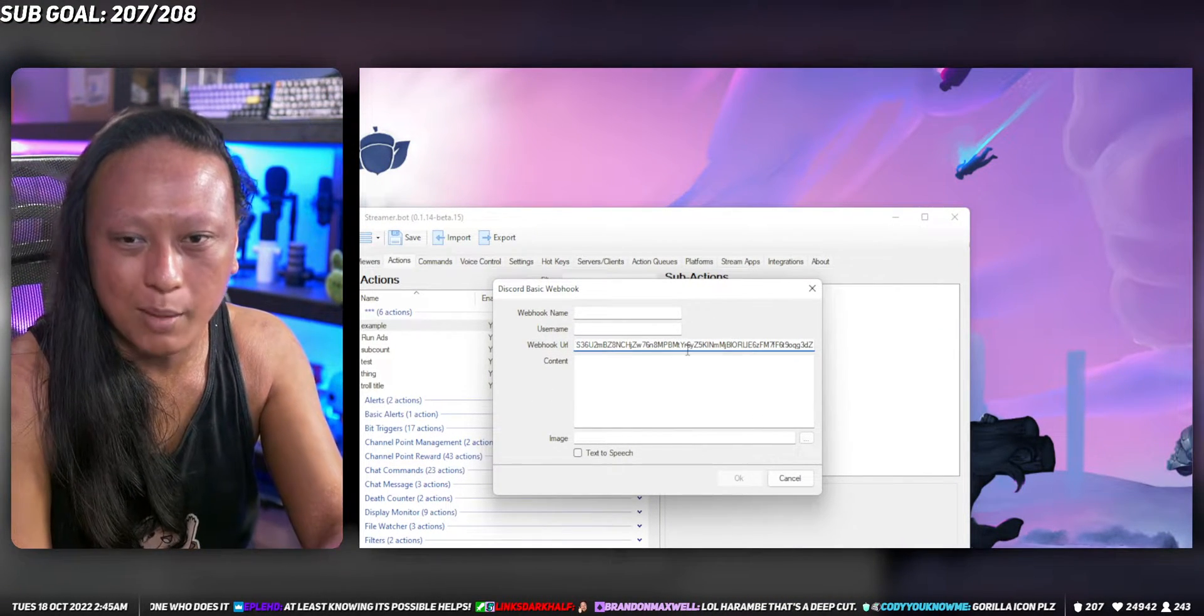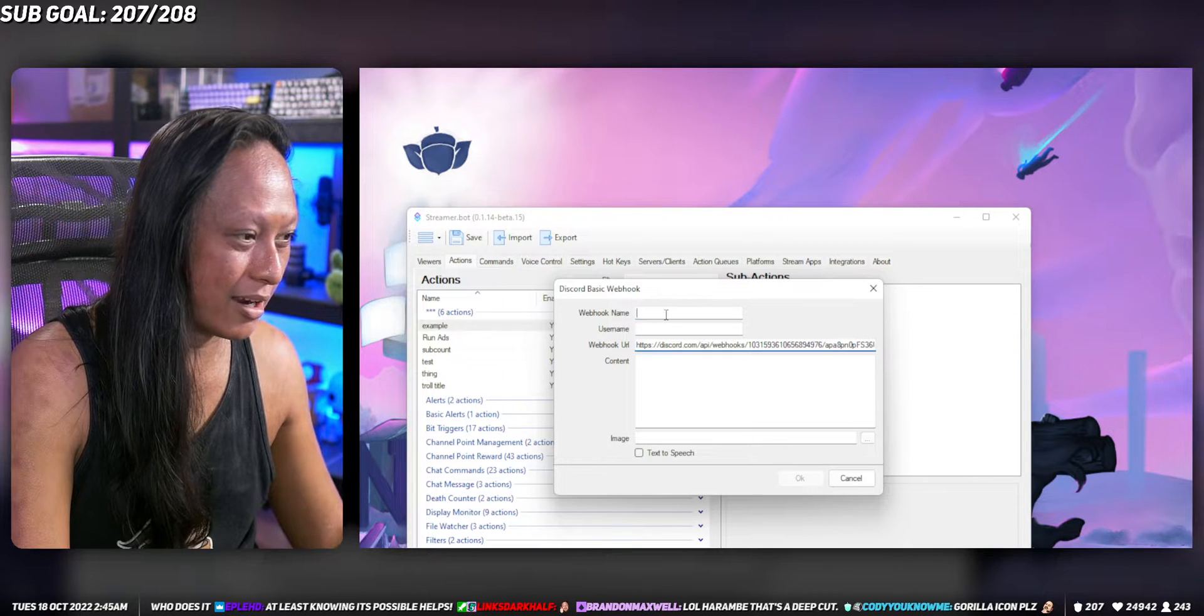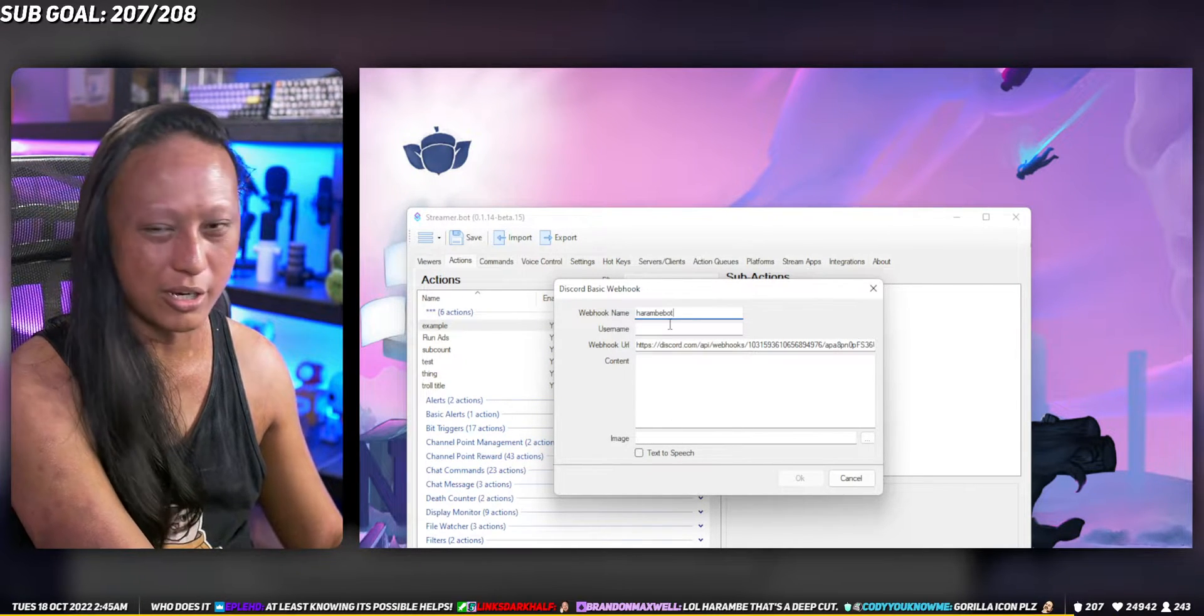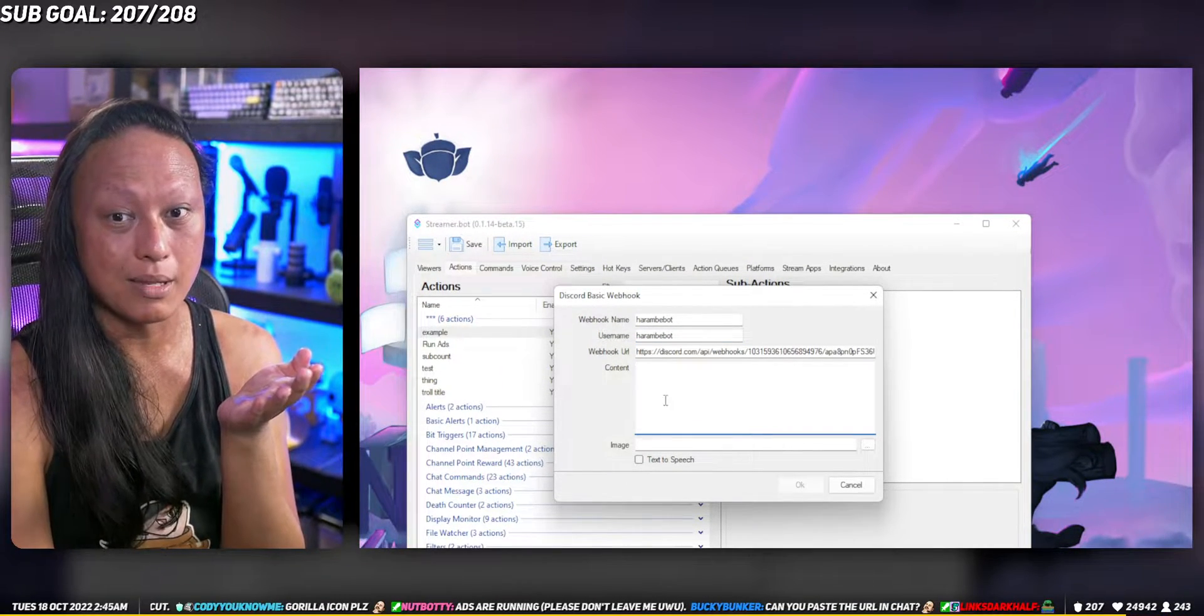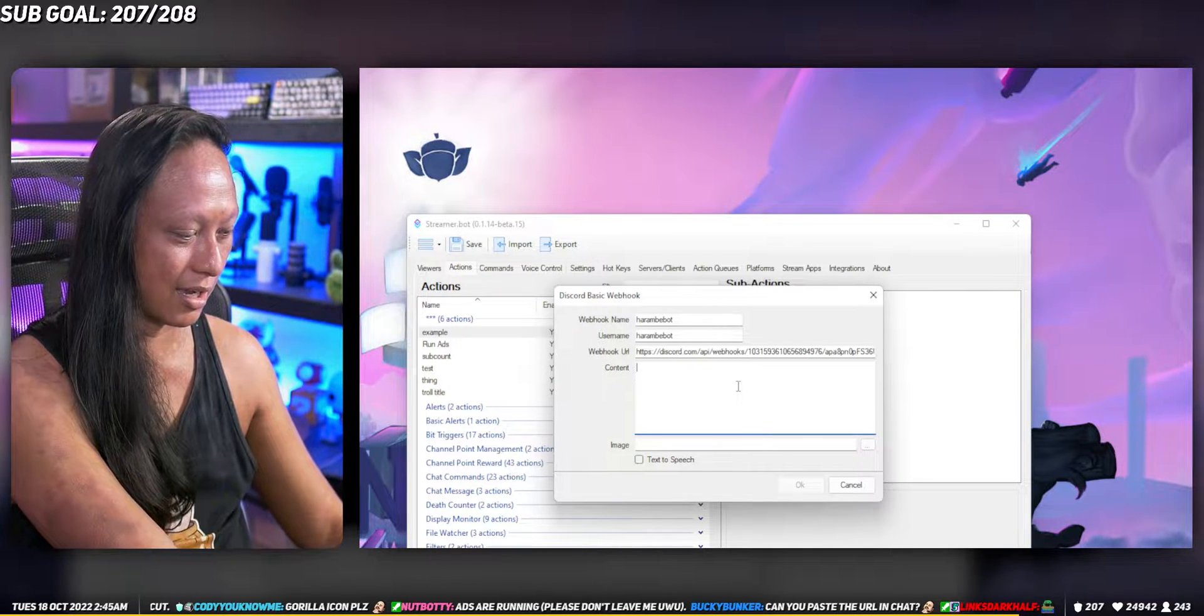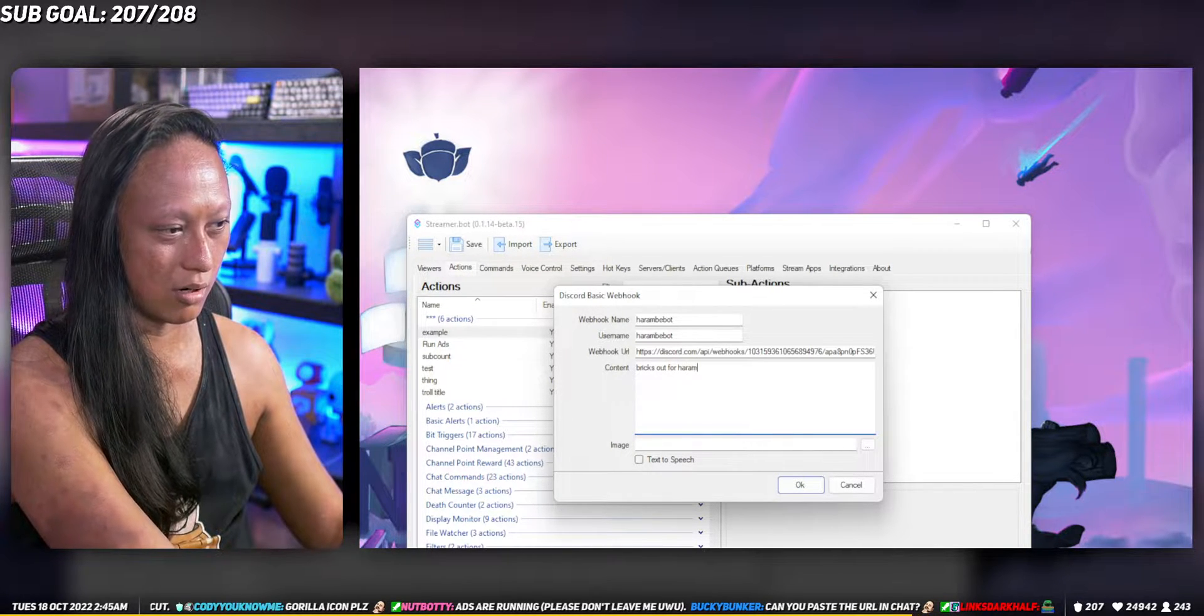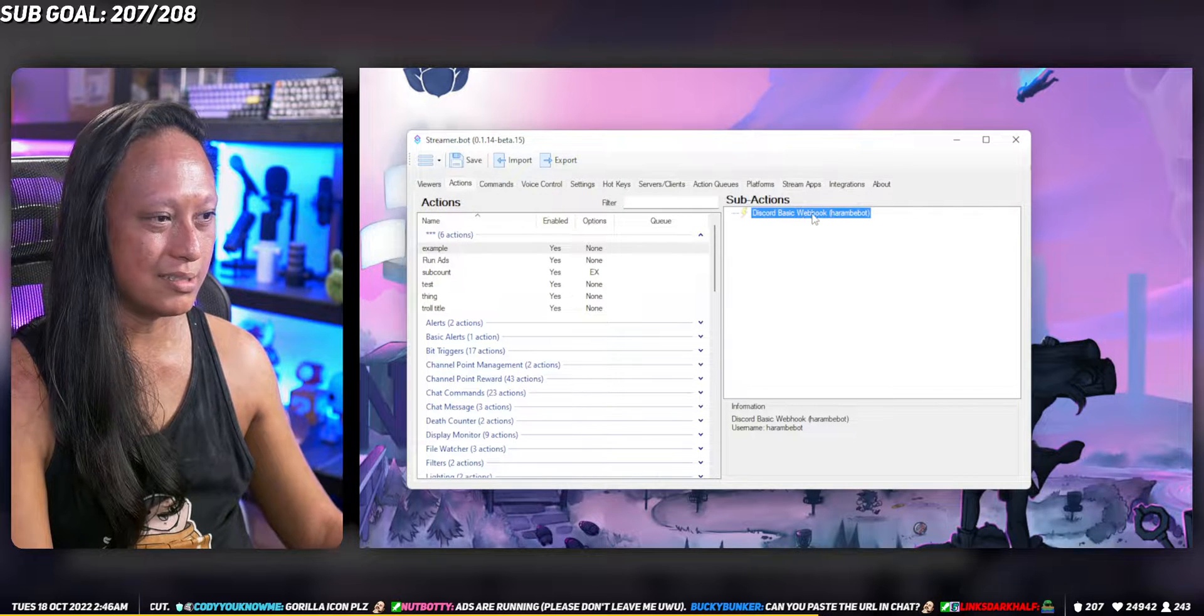If you guys want you can type in my webhook URL. I'm gonna delete it anyway. Just type that in there and then for the webhook name I'm assuming you just match it, so we're gonna call it Harambe bot. For content you just type in the text that you want to be sent to Discord. We're gonna say dicks out for Harambe. Press okay and that's basically it.